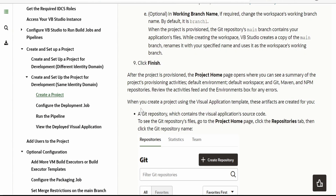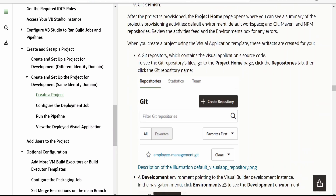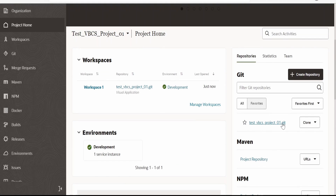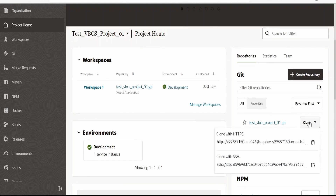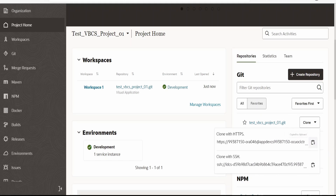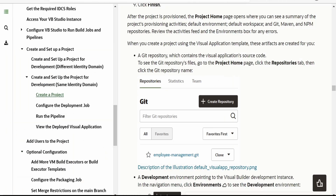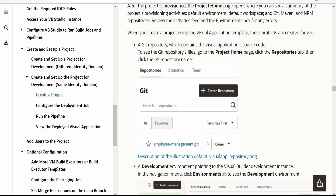When you create a project using the Visual Application template, the following artifacts are created. First is a Git repository — in our case a Git repo has been created. We can copy this to the clipboard, clone it to our local machine, and clone the repository.